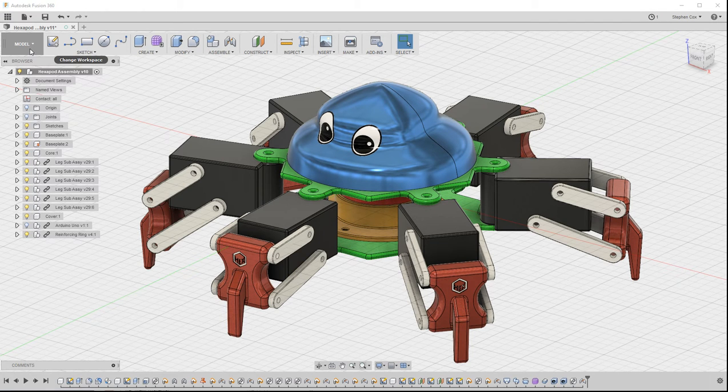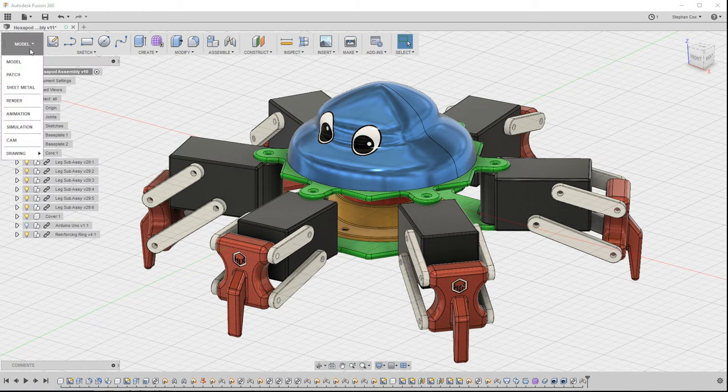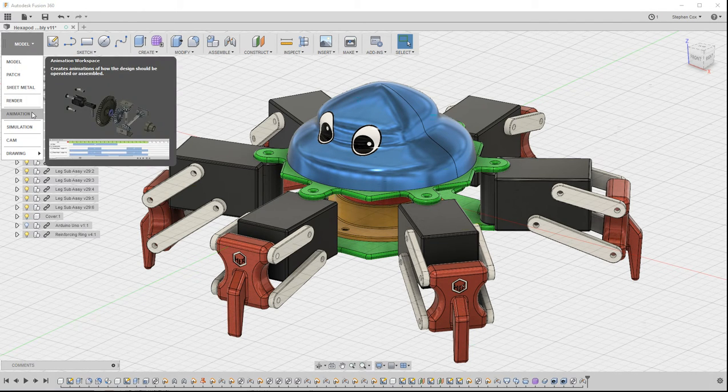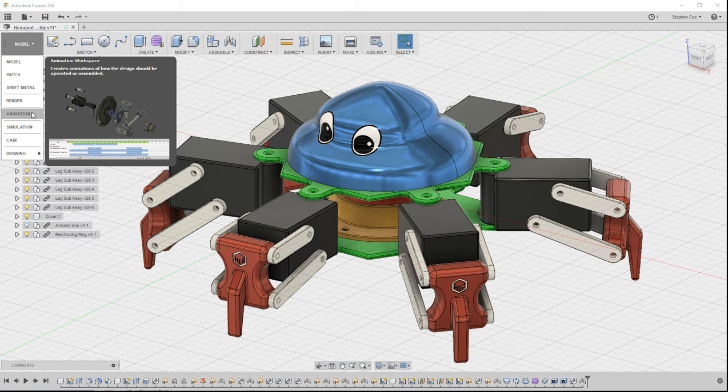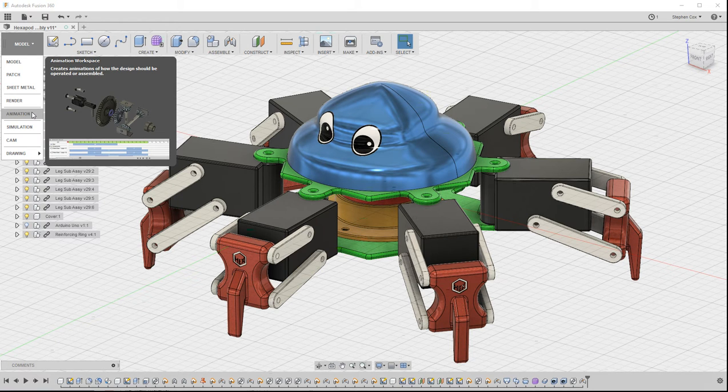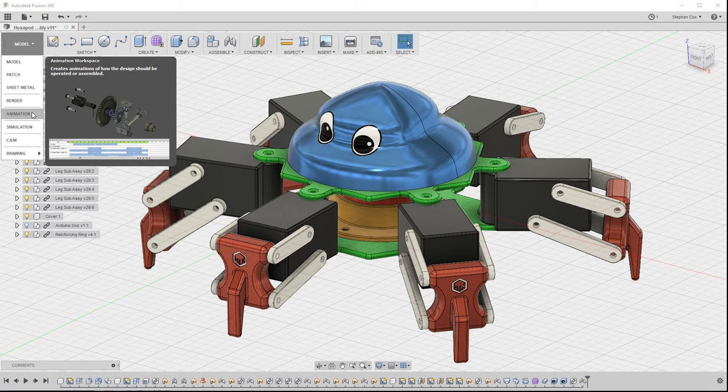Another workspace option in Fusion 360 is the Animation workspace, and that allows us to create exploded views of component assemblies such as this, or maybe short videos of it in operation.